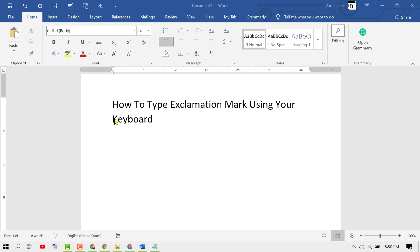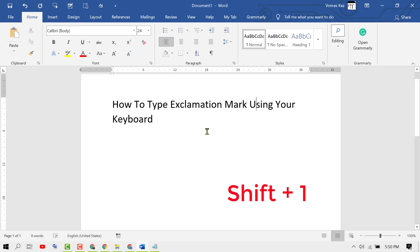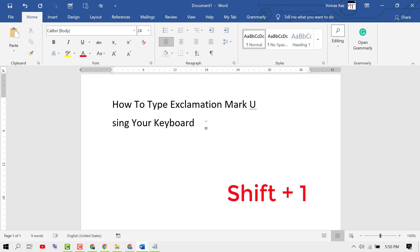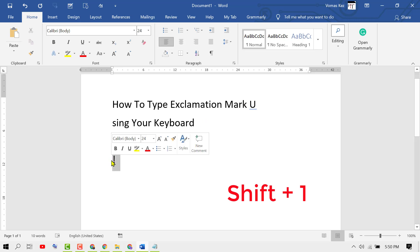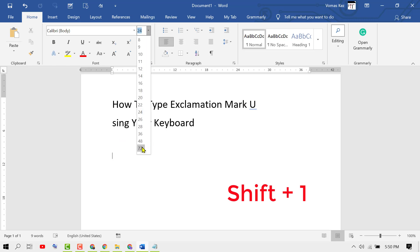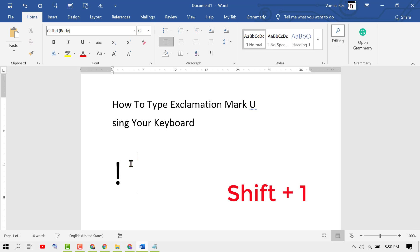In this video I'm going to show you how to type exclamation mark using your keyboard. To type exclamation mark, press shift and hold and press 1 — like this. So press shift and hold and type 1. Very simple: shift plus 1.